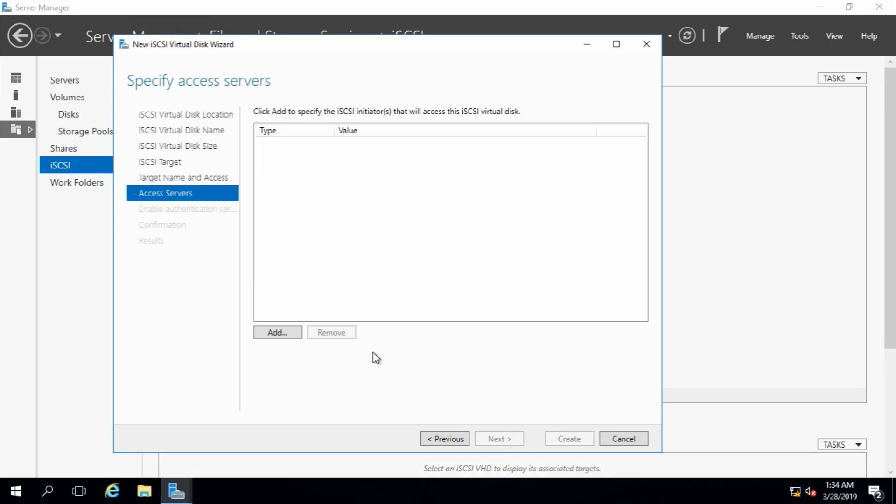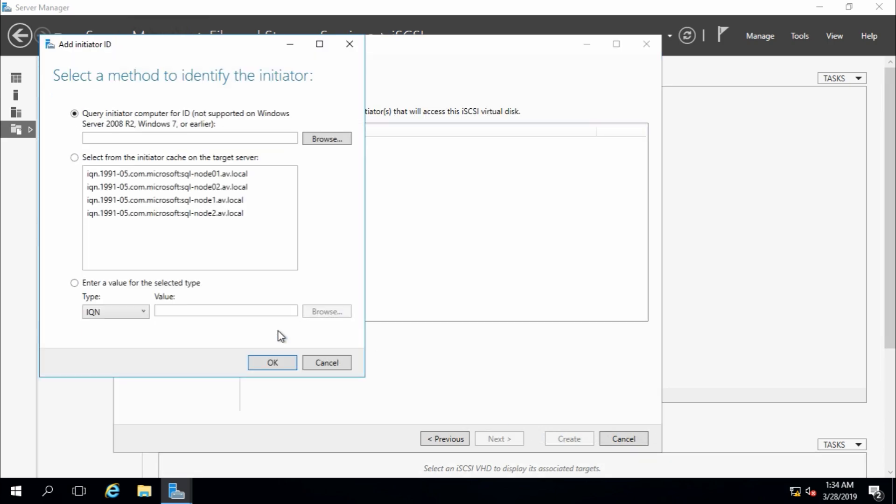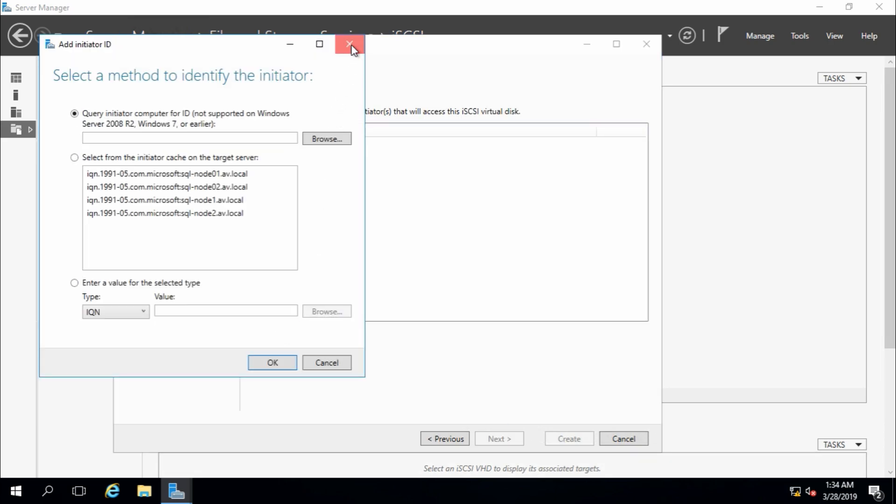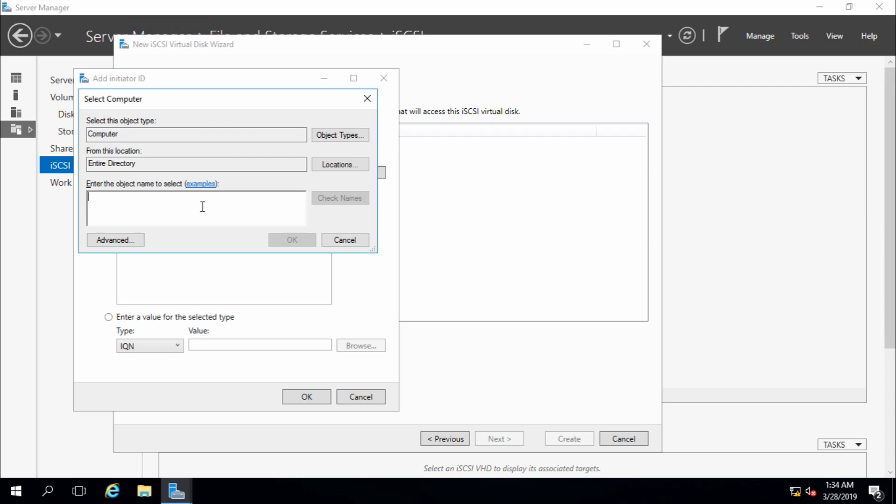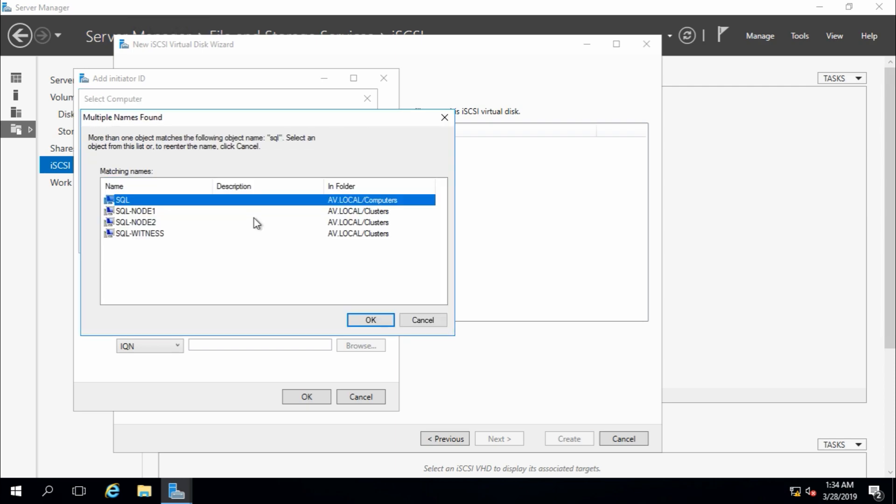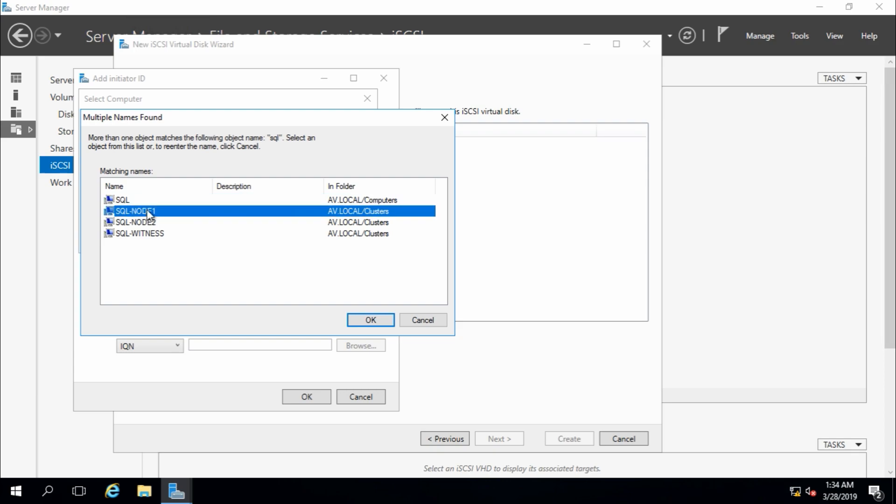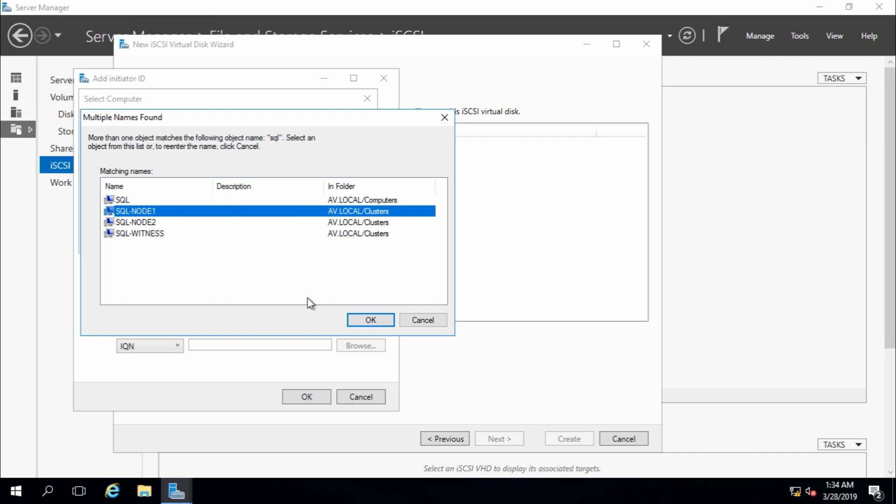I will create new one for this demo target. Yes, here we have to add the access server, it means for this iSCSI device, which servers are going to access this iSCSI virtual drive. So, servers SQL, check names, this node 1.